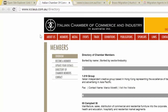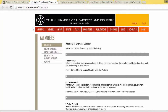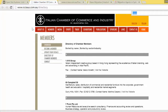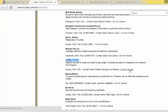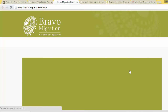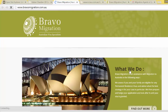If we just go over to this tab, this is the Italian Chamber of Commerce and Industry in Australia, and through my research I found that Bravo Migration has a link. If I go to Control F and type in Bravo, down here we can see Bravo Migration is a partner, and if we visit the website it should take us back to Bravo Migration.